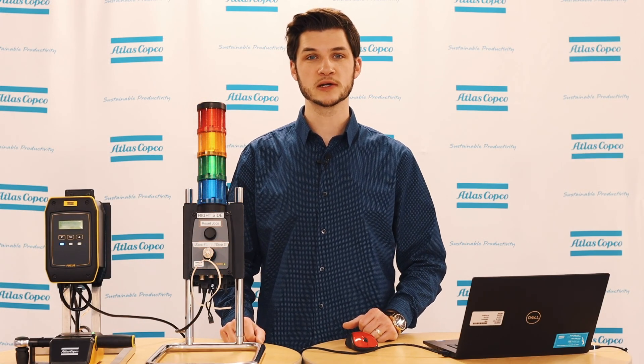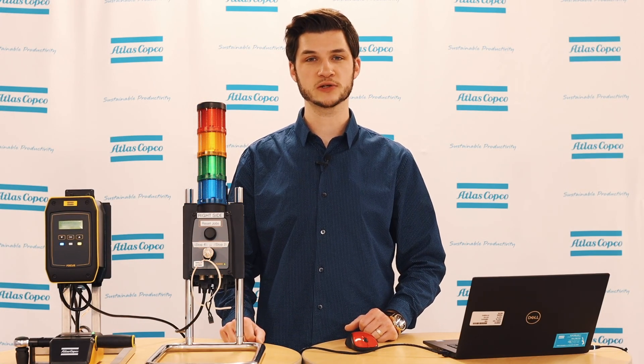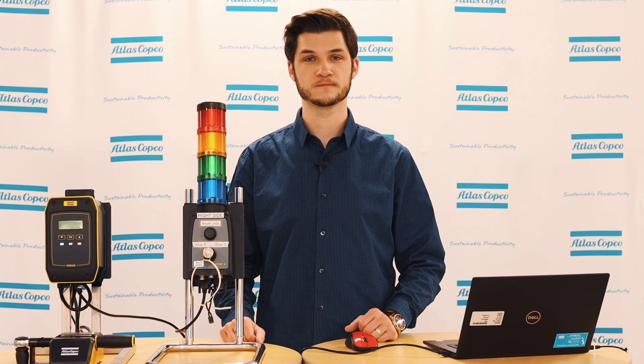Thank you for watching today's video. If you have any further questions, don't hesitate to reach out to your local Atlas Copco representative. Thank you.